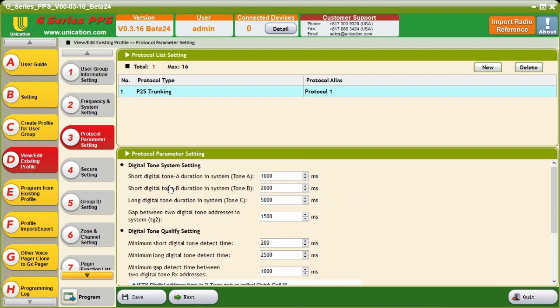First, Short Digital Tone A Duration in System. This is your Tone A. This is the length of the tone that is being sent by the dispatch center. It's highlighted here. By default, it's set to 1,000 milliseconds, or one second.